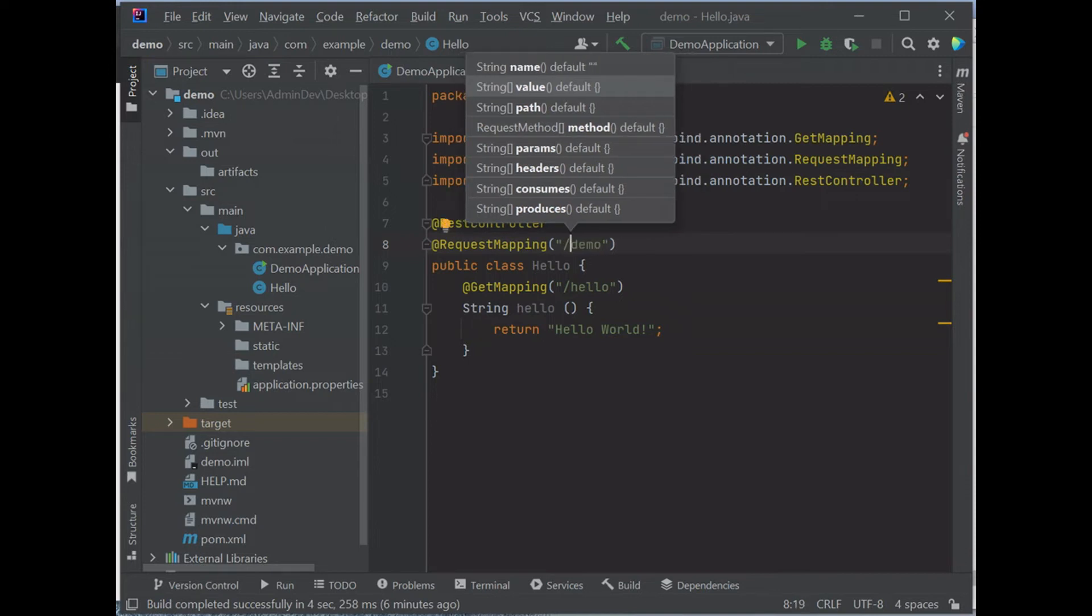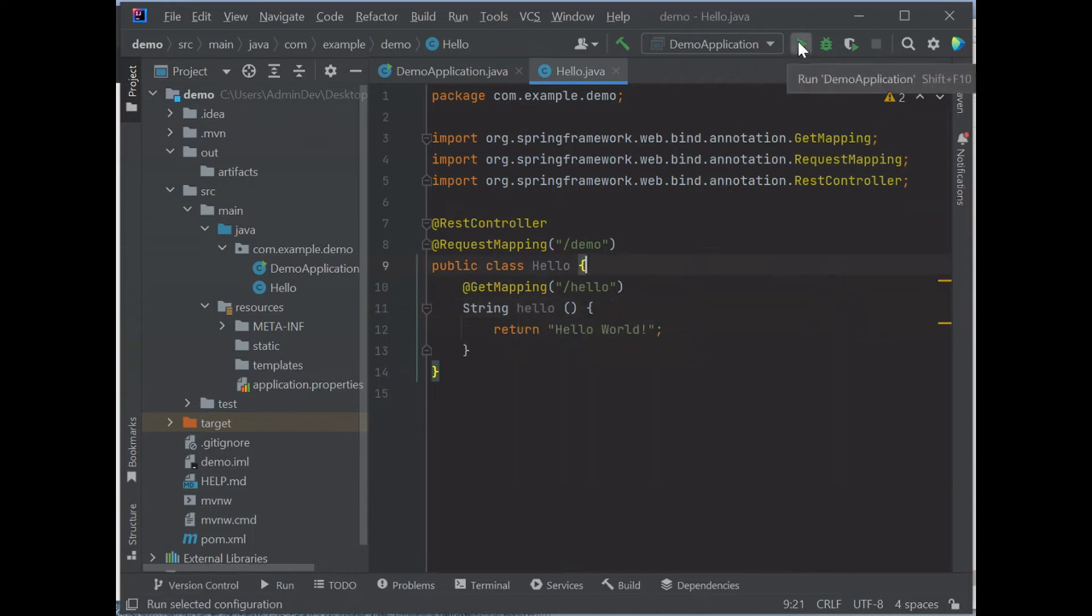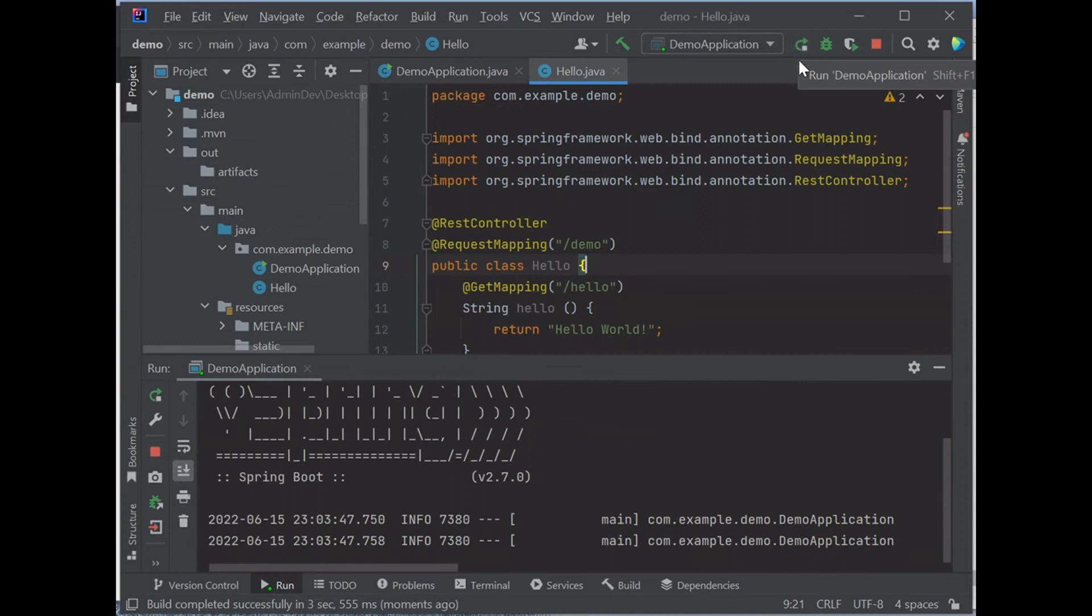Then we leave @GetMapping still applied to the method level. Now, let's run it and see if we can get the same result.